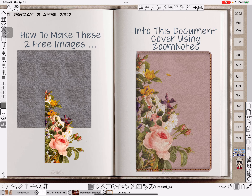Hi everybody, Nancy here. Today I'm going to show you how to take the two images on the left, which were free, and turn them into a document cover like the one on the right — or something very similar. I can't ever do the same thing twice, but we'll see how close I can get.